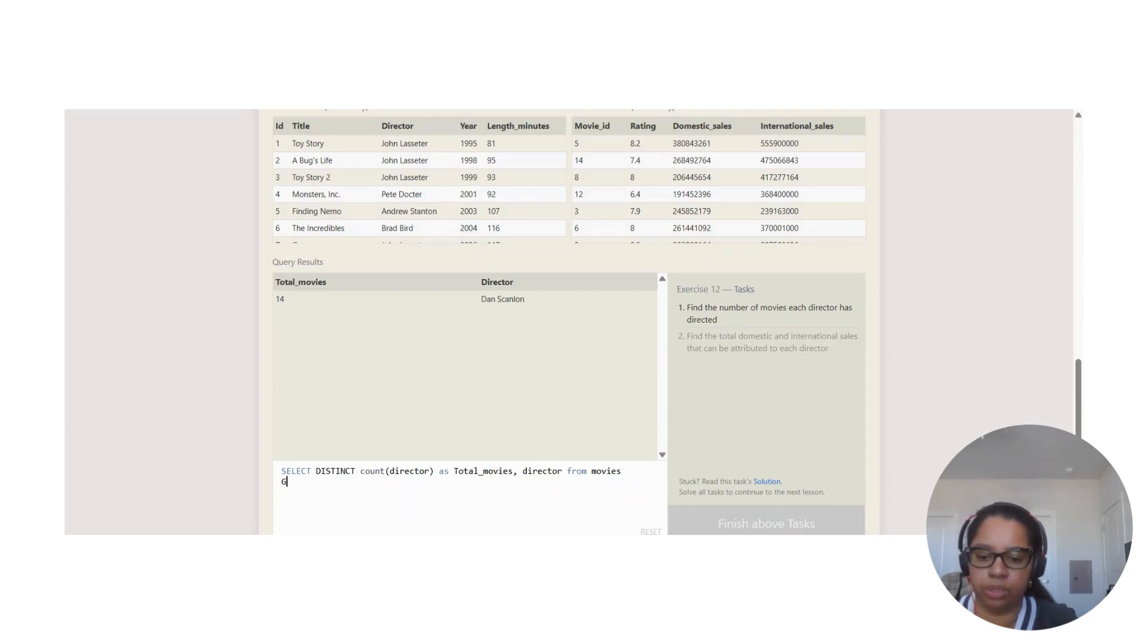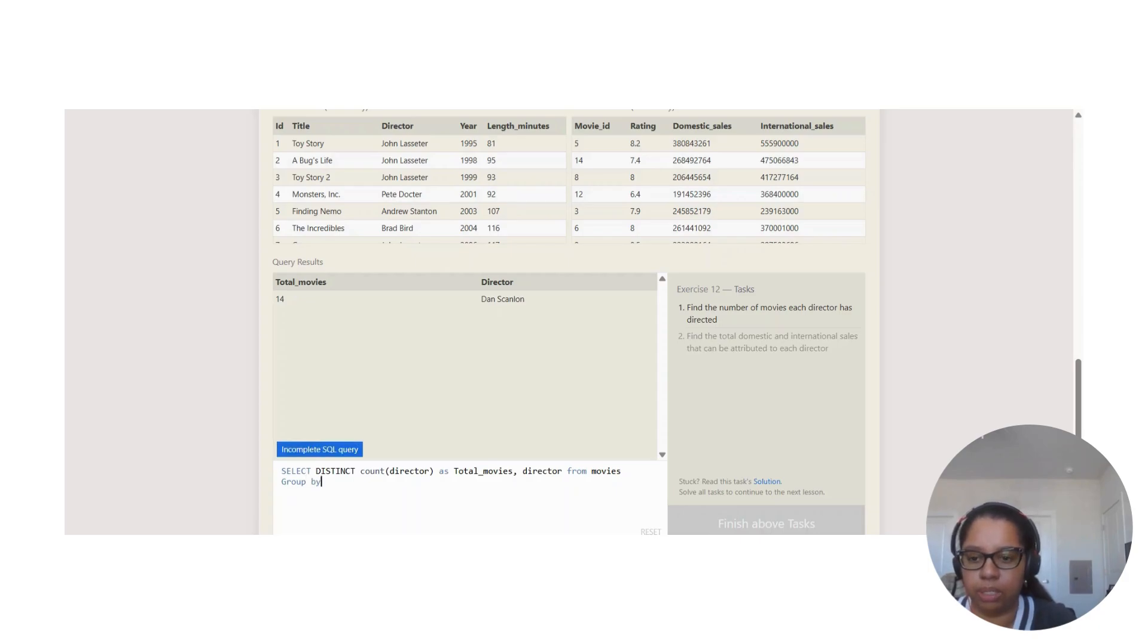We gave that a comma and then we're moving on to the next line. We're going to use the other clause that we saw here, which is GROUP BY, and we want it by director.